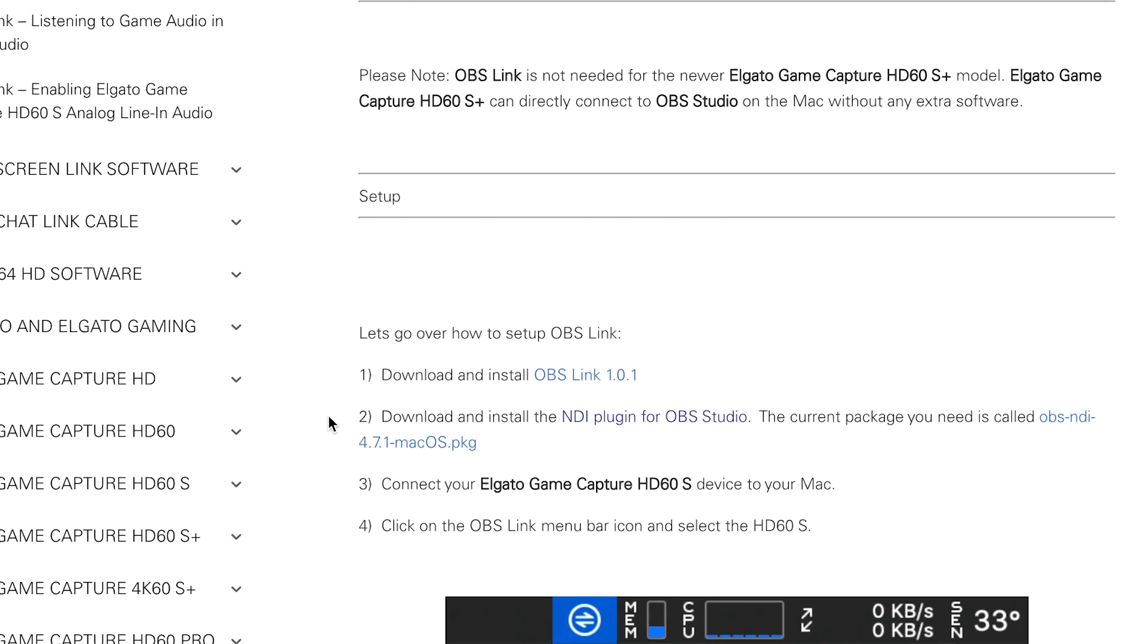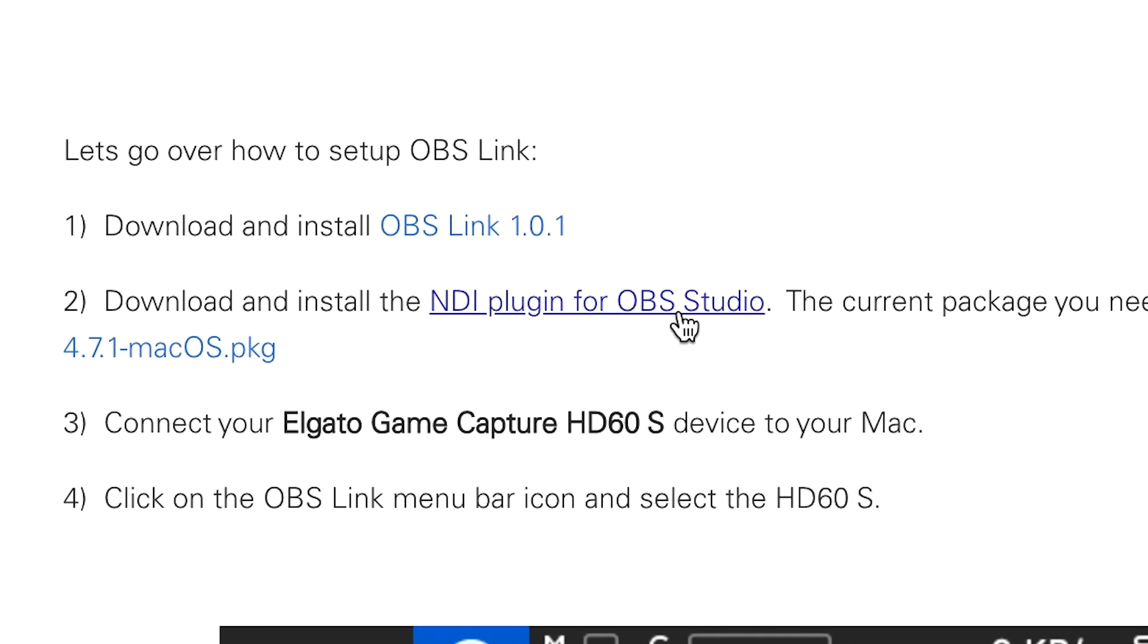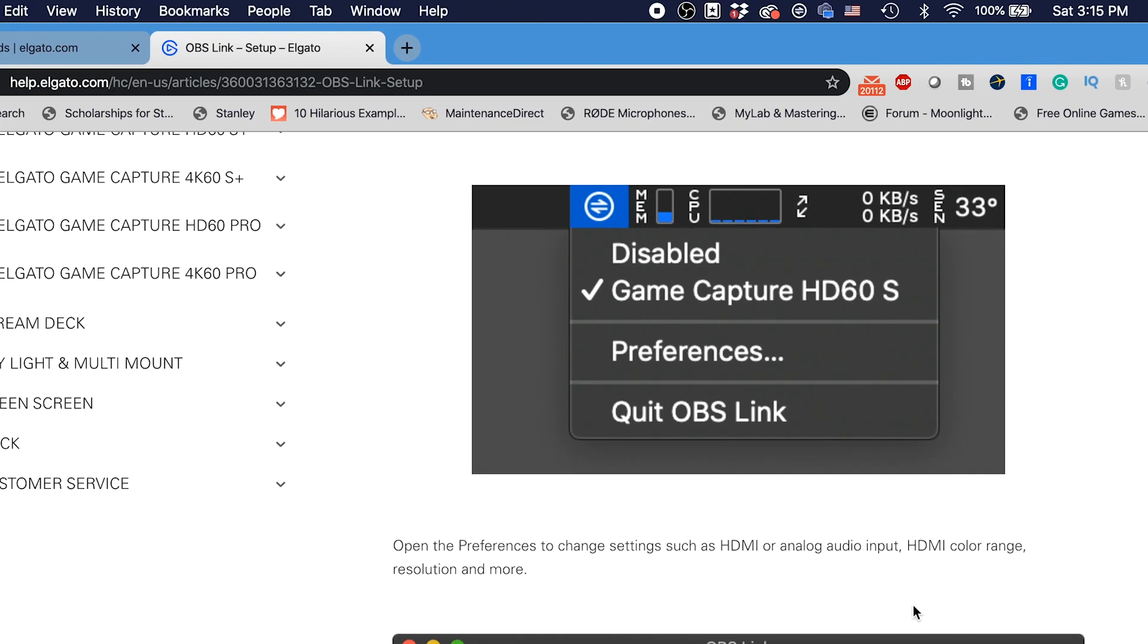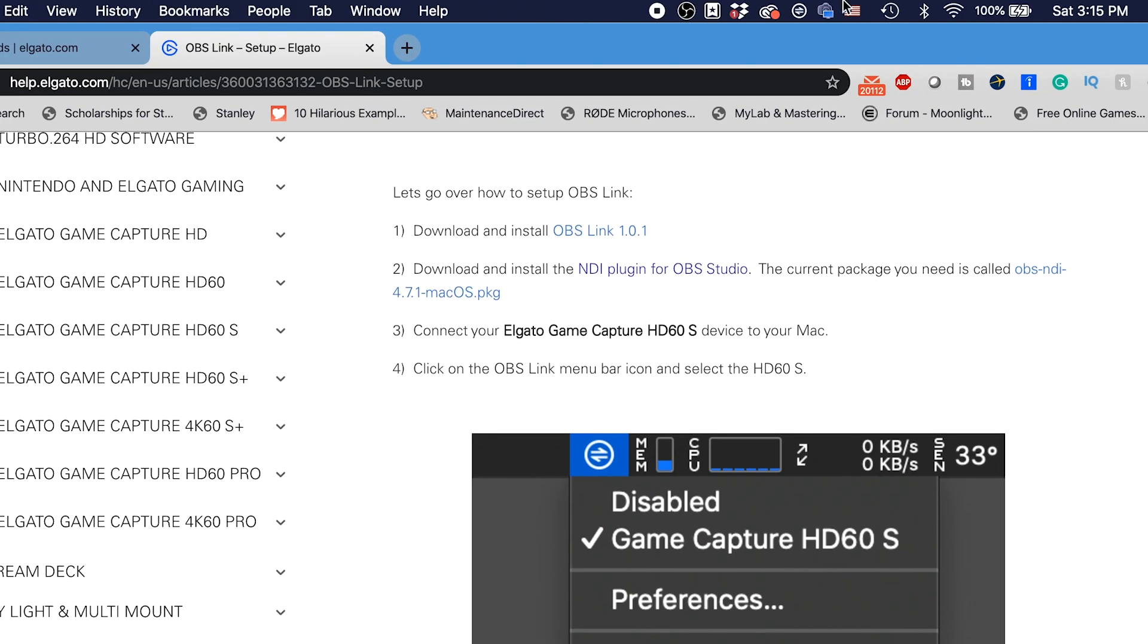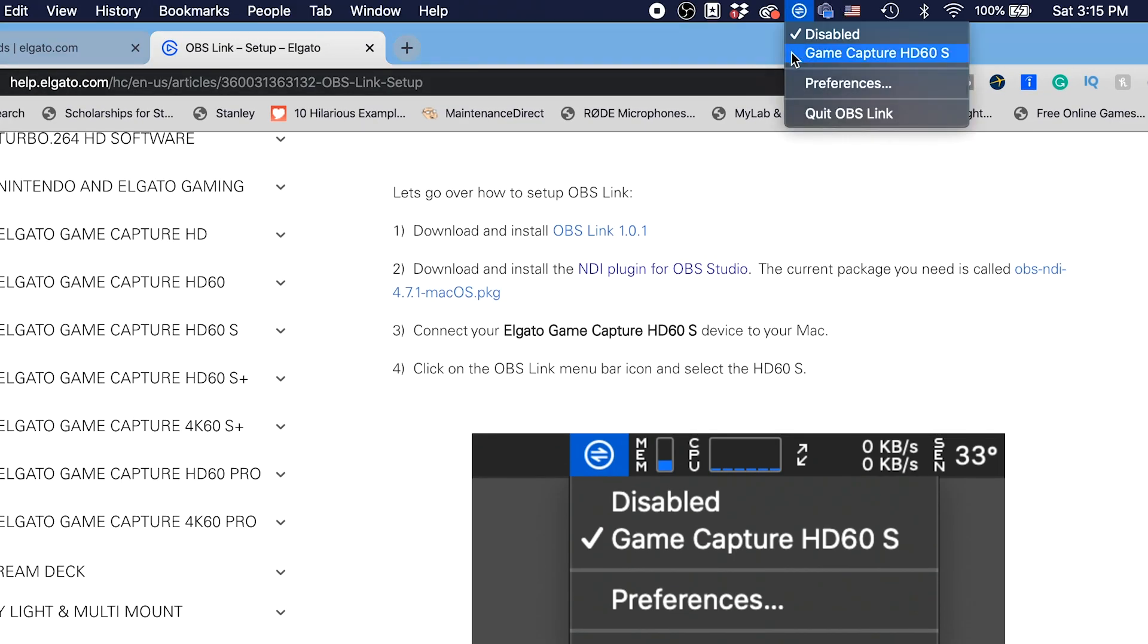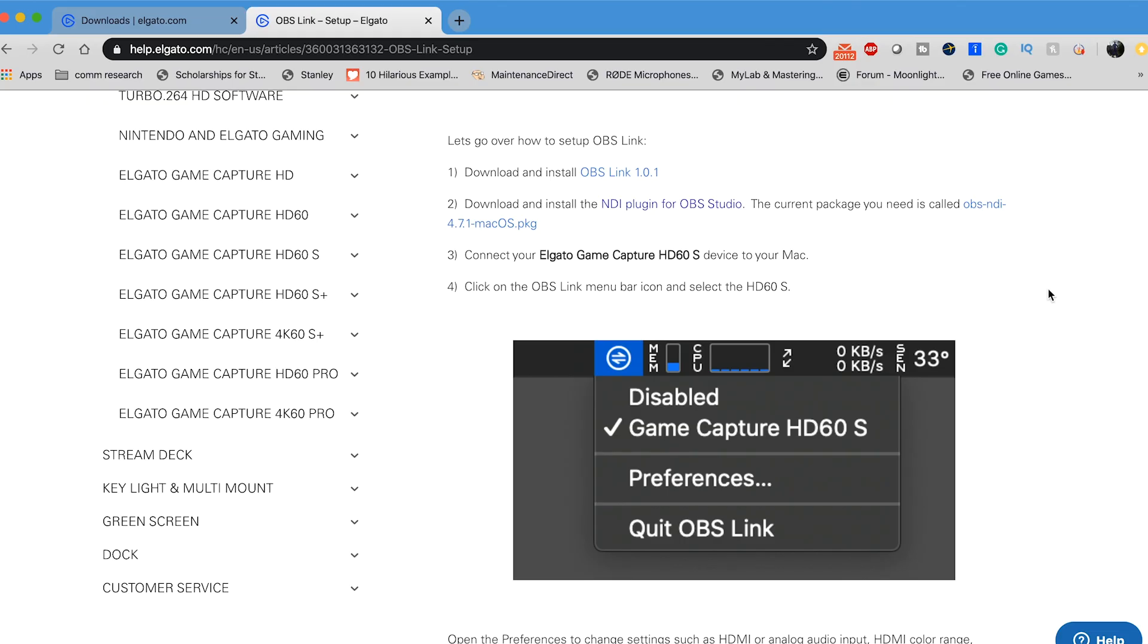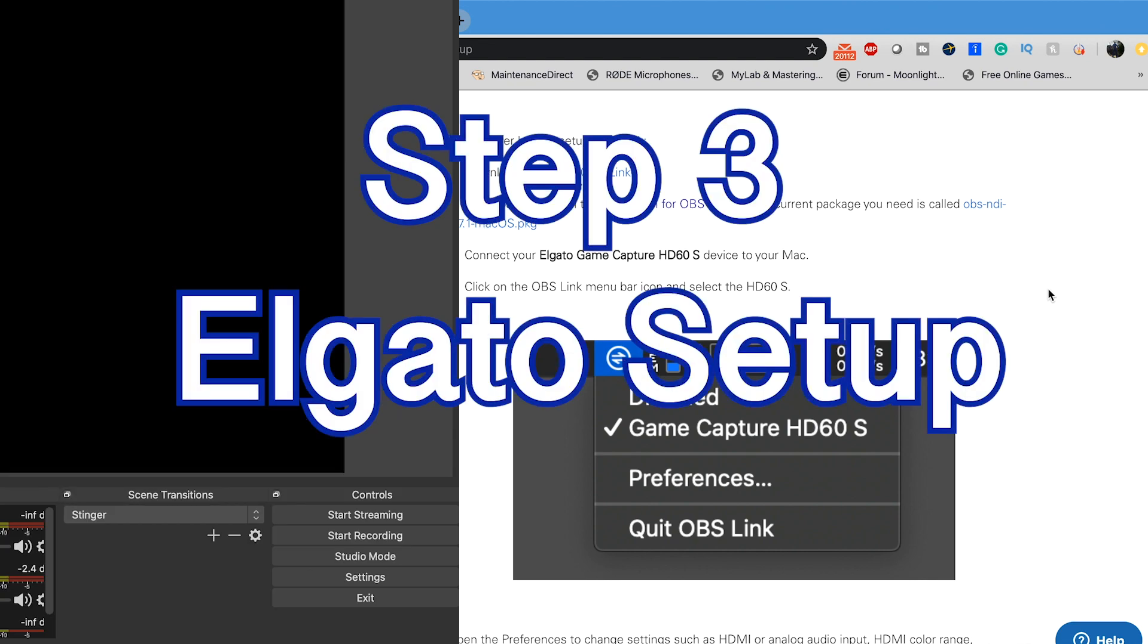It also gives you the link to the website where you can download the NDI plugin, and once you do that, then you should see this little green checkmark pop up in your preferences here that says OBS NDI plugin is on and working. If this is a little confusing for you guys, don't worry, I can do another video showing you how to set up just the NDI plugin and the OBS Link for Mac. But this webpage here does a really good job at showing you how to get it set up.